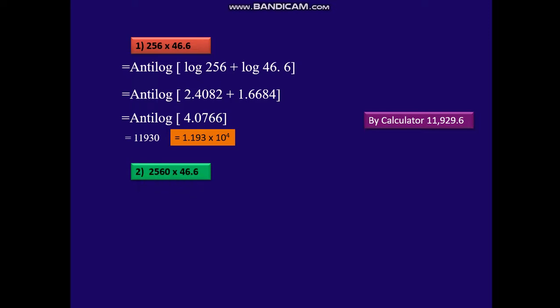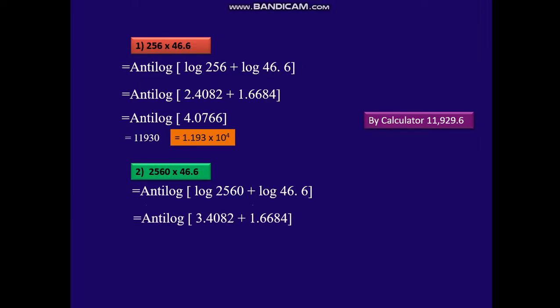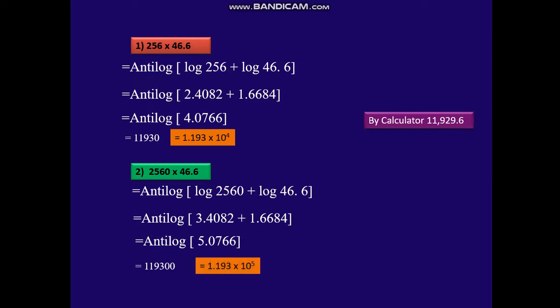Let's take the second example: 2560 × 46.6. Anti-log of log 2560 plus log 46.6. That gives anti-log of 3.4082 plus 1.6684, which is anti-log of 5.0766. Looking up 07, 6, and the mean difference for 6 in the anti-log table gives 11930. So the answer is 119,300 or 1.193 × 10 raised to 5.